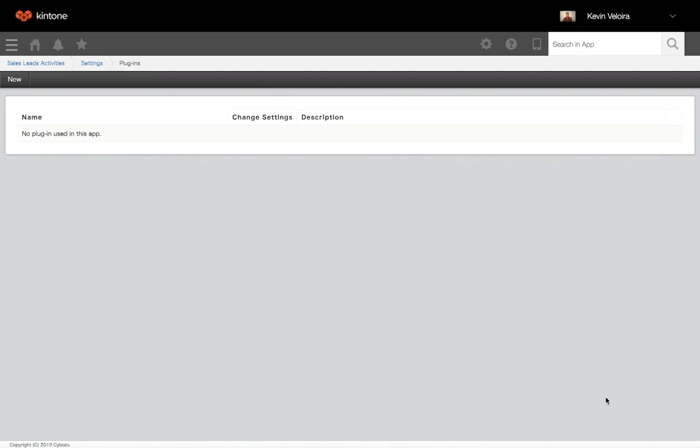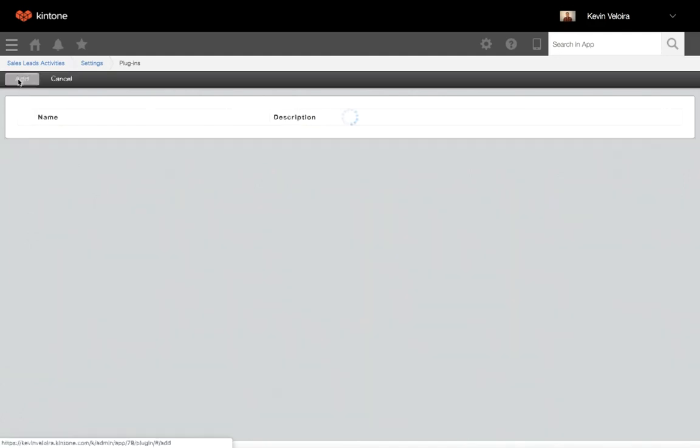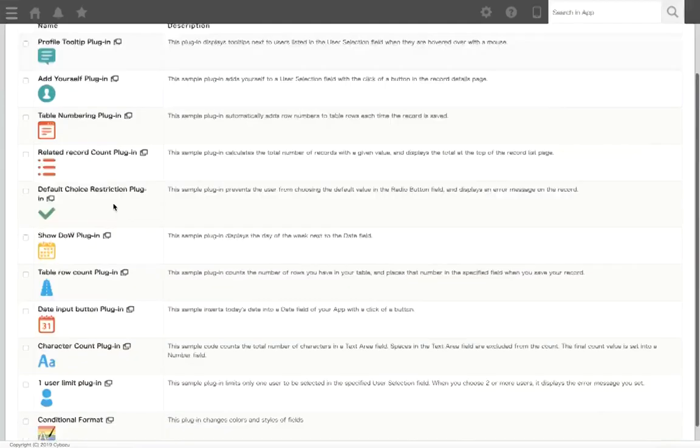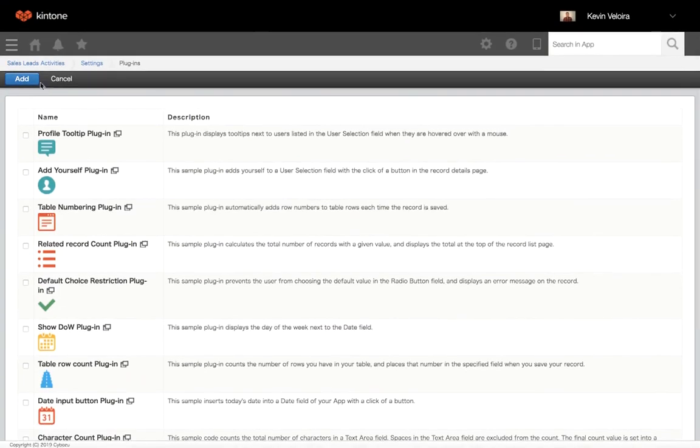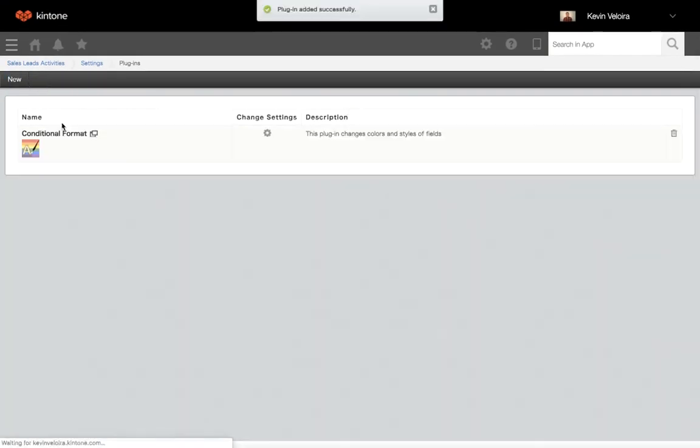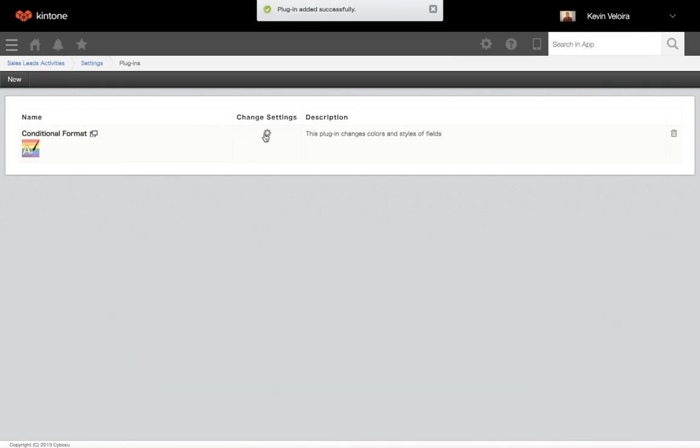After installing the add-on into your subdomain, add it to your app and plugins in app settings. Once you've installed it, click on the gear wheel and adjust the following settings.